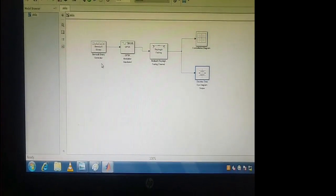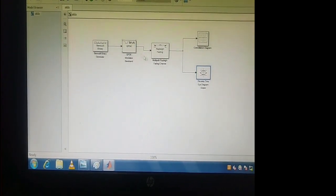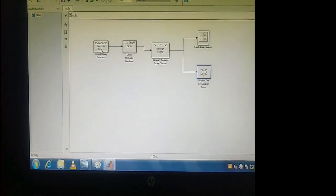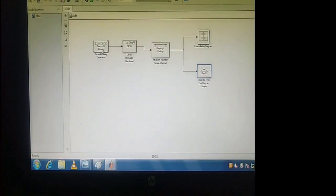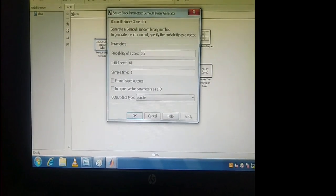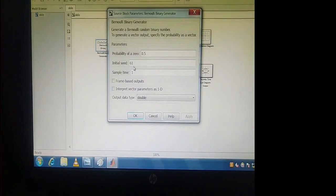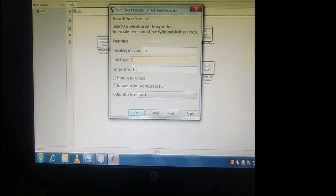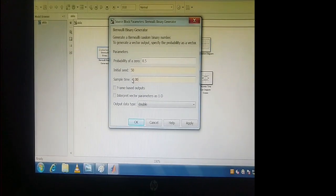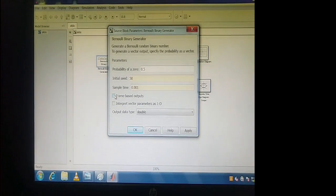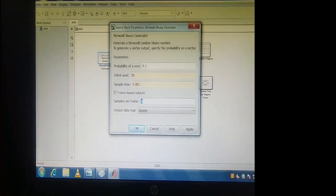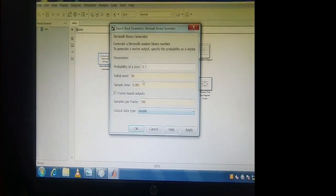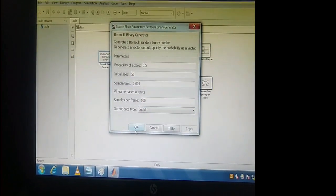Next, for each block — Bernoulli Binary Generator, QPSK Modulator, and Multipath Rayleigh Fading — I have to apply the parameters and substitute the correct values, then execute. For Bernoulli, just double-click. Probability of 0 value will be 0.5. Initial seed value: change to 50. Sample time: change to 0.001 and enable frame-based output. Samples per frame: change from 1 to 100. Output data type should be double. Click Apply, then click OK.